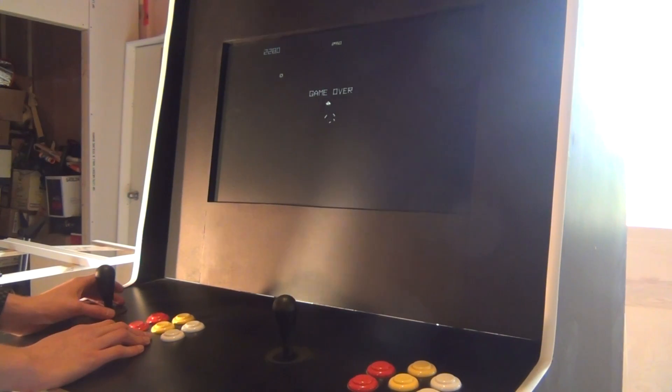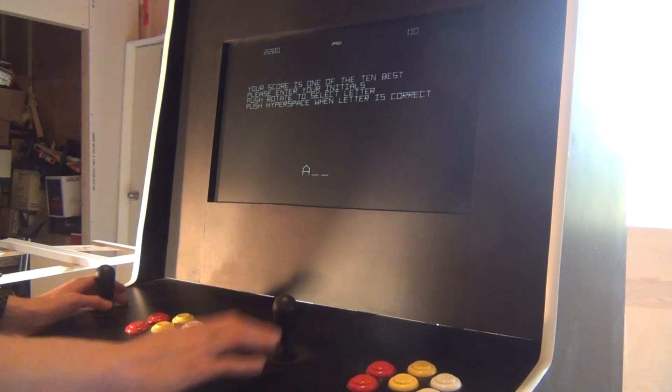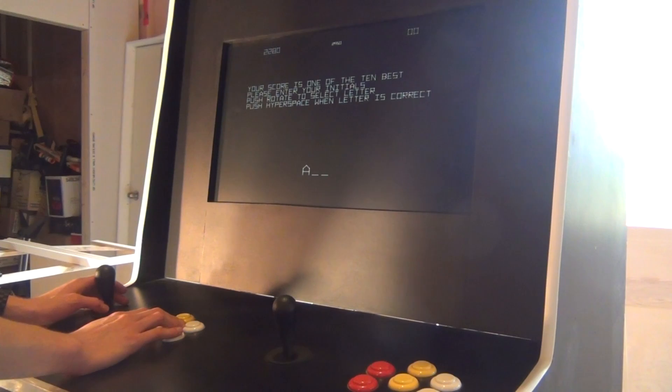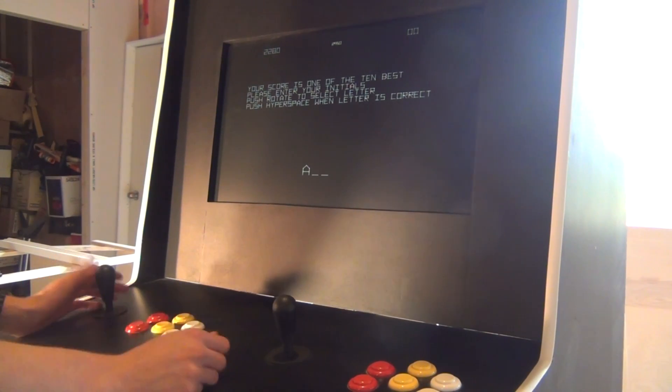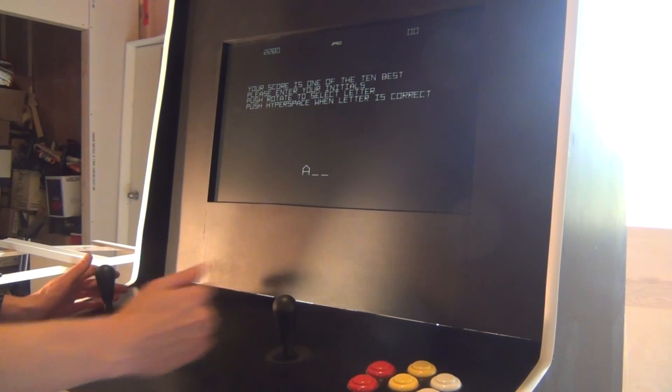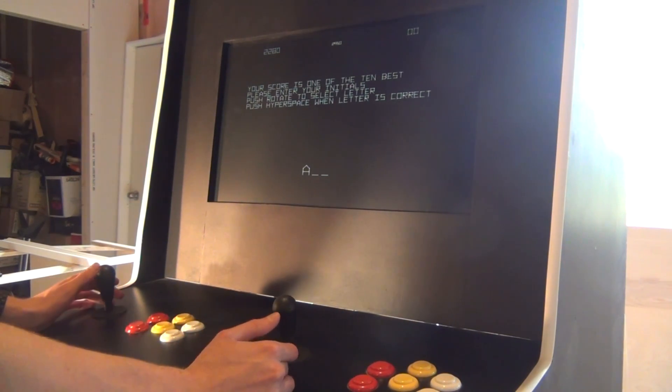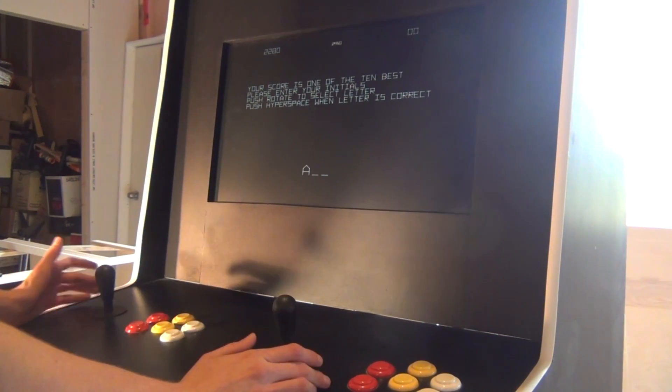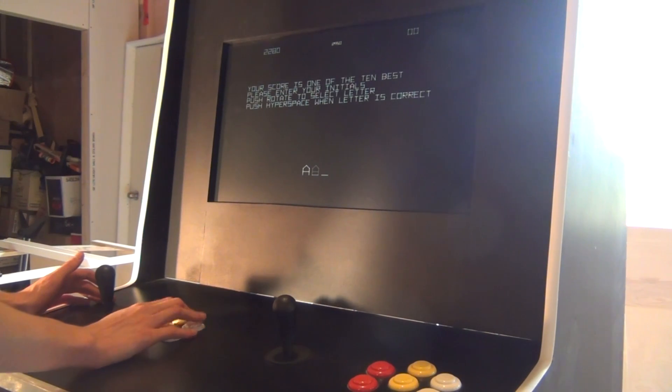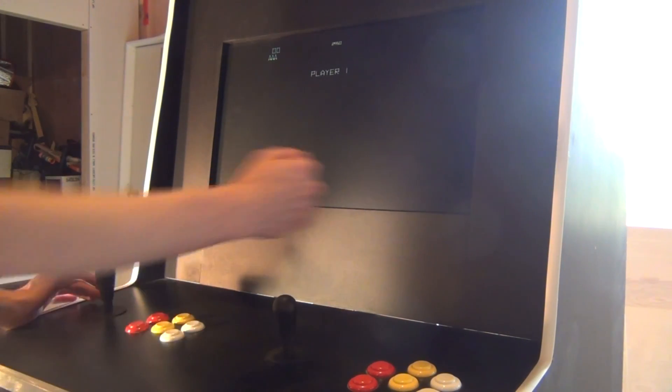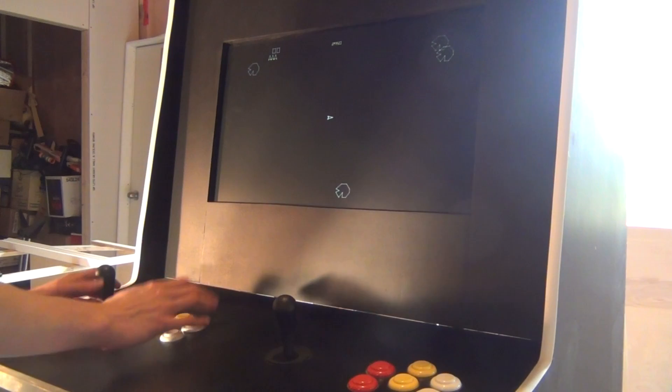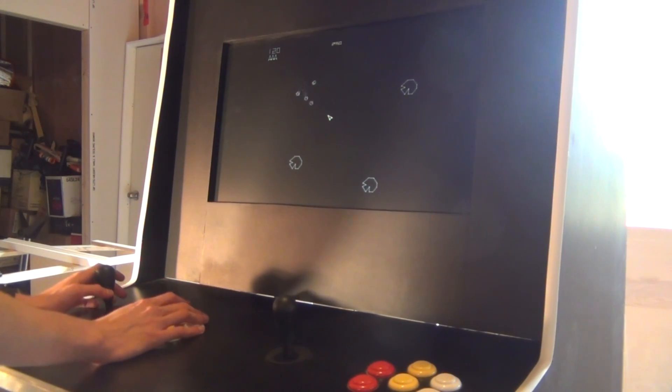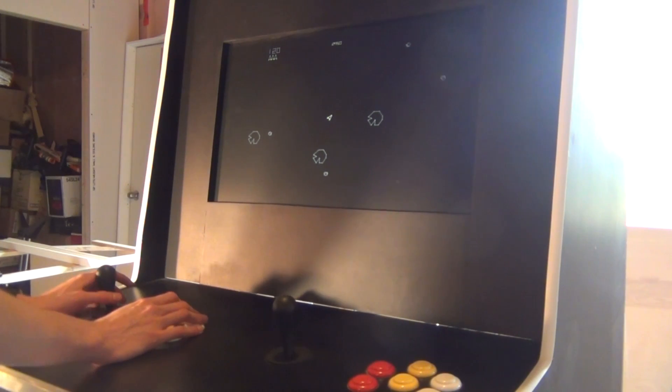It gives you all your emulators right there. There's no desktop to it, so you don't have to worry about running a program over a desktop, like if you're doing it on Windows. Instead, you just boot straight into the whole emulation station. Which is pretty cool, and it gives you all your emulators there and everything.